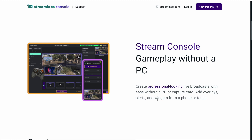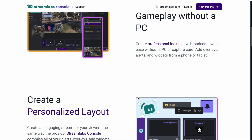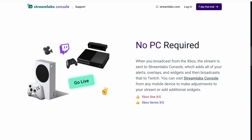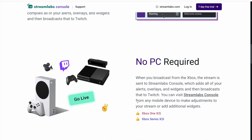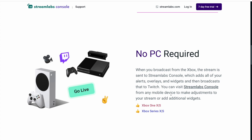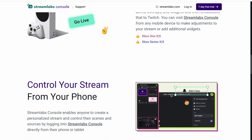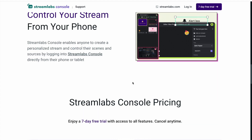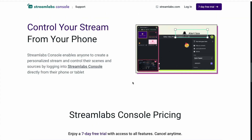You can add overlays, alerts, and widgets from a tablet or phone. You don't need OBS or Streamlabs OBS desktop anymore - they've got a web-based program. It's basically just like Lightstream, if anybody's familiar with Lightstream.